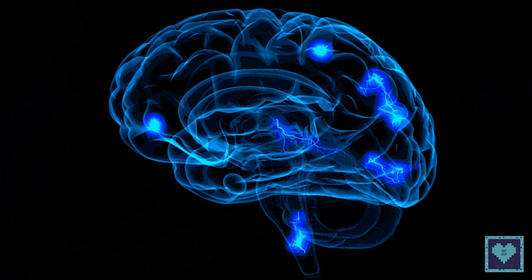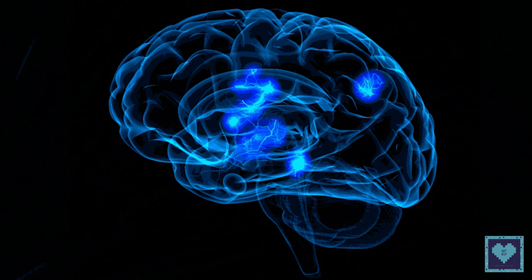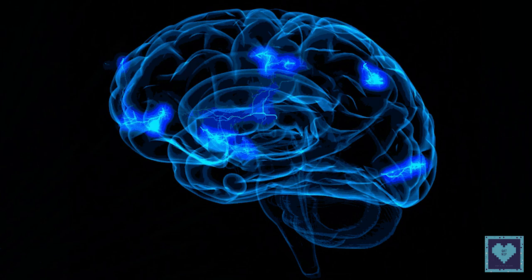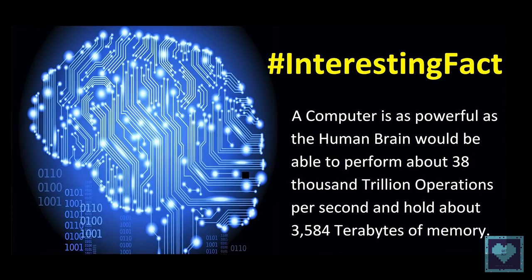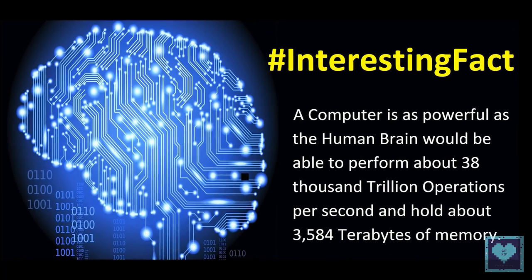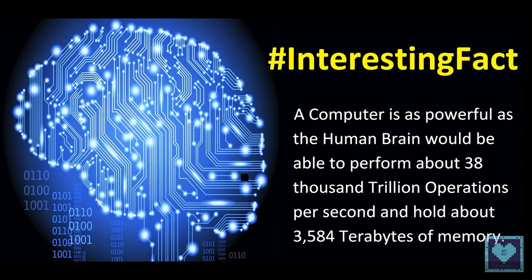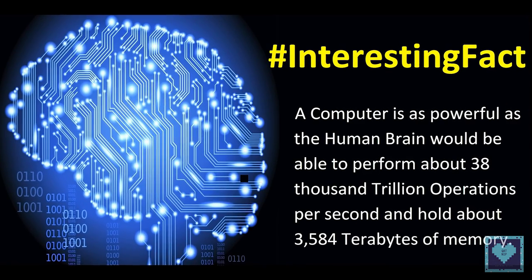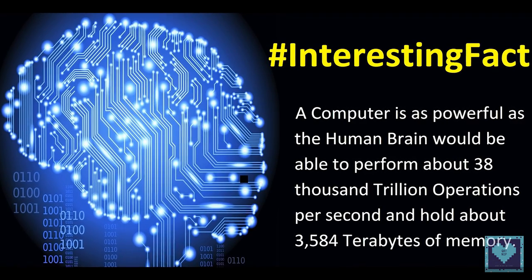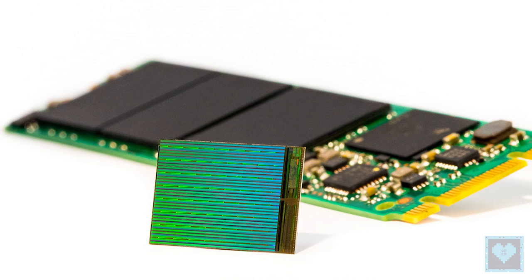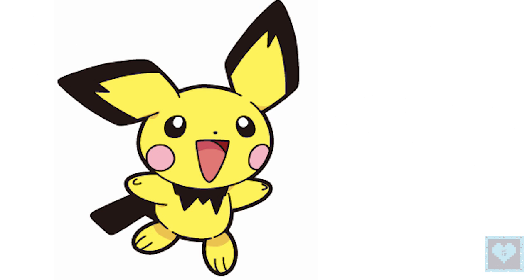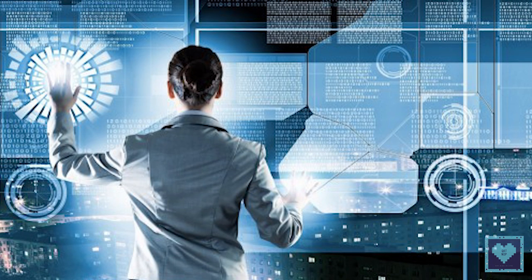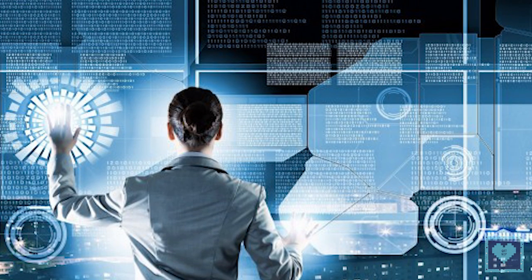Six, if there was a computer as powerful as the human brain, it would be able to do 38,000 trillion operations per second. That is a processor of 38 petahertz clock speed and hold more than 3,580 terabytes of memory. That is a RAM of 3.6 petabytes. Want a computer like that? Probably everyone does. No need for upgrades, at least for a long time.